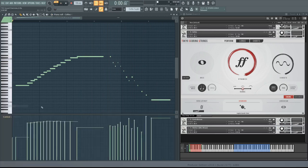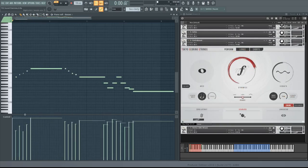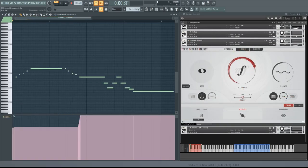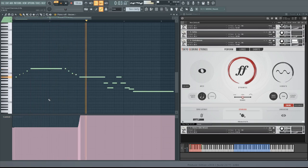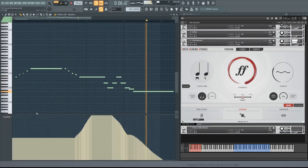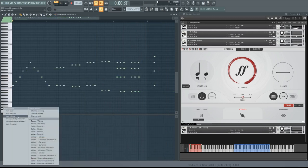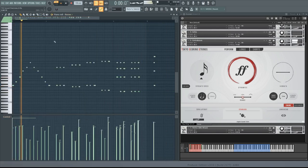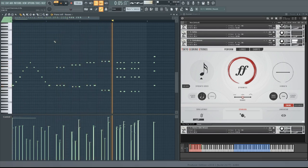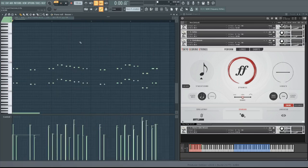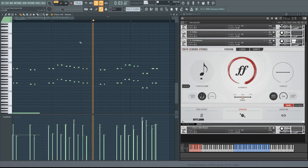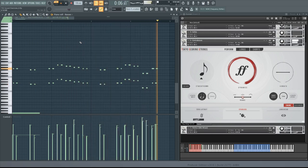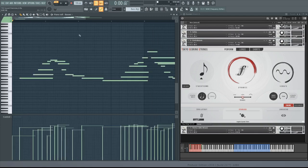I'll use that same technique for this contrabass part. The only articulation used is arco, or sustain, but the spiccato overlay lets me play very nimbly. Here's how spiccato secco sounds with these mighty instruments. Compare that to staccatos. This final melodic part uses a mix of dynamics and vibrato levels.